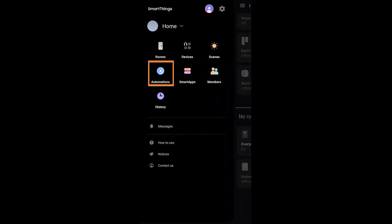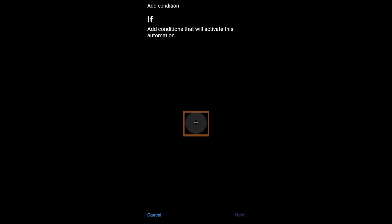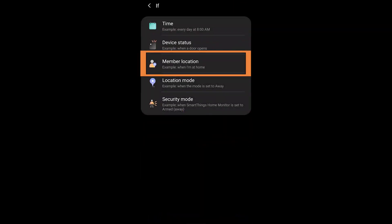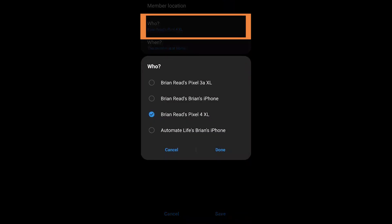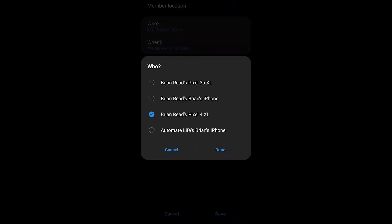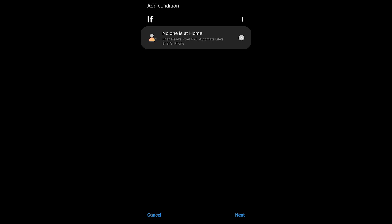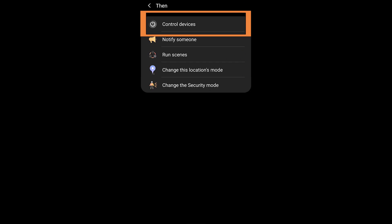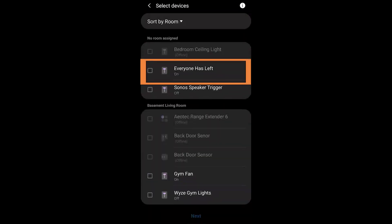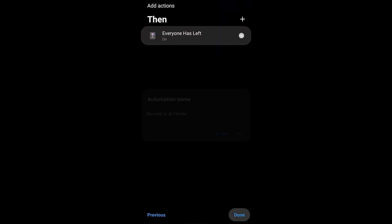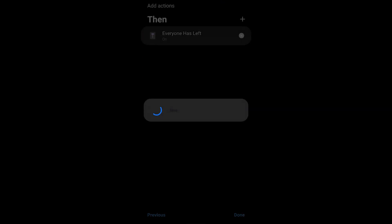Inside Automations, create a new automation by hitting the plus. Choose Member Location and select all of the phones you'd like to use to signify that everyone has left the home. Once you've done that and hit Save, you're saying no one is at home. For the 'then' component, hit the plus, choose Control Devices, and select that virtual switch called 'Everyone Has Left'.